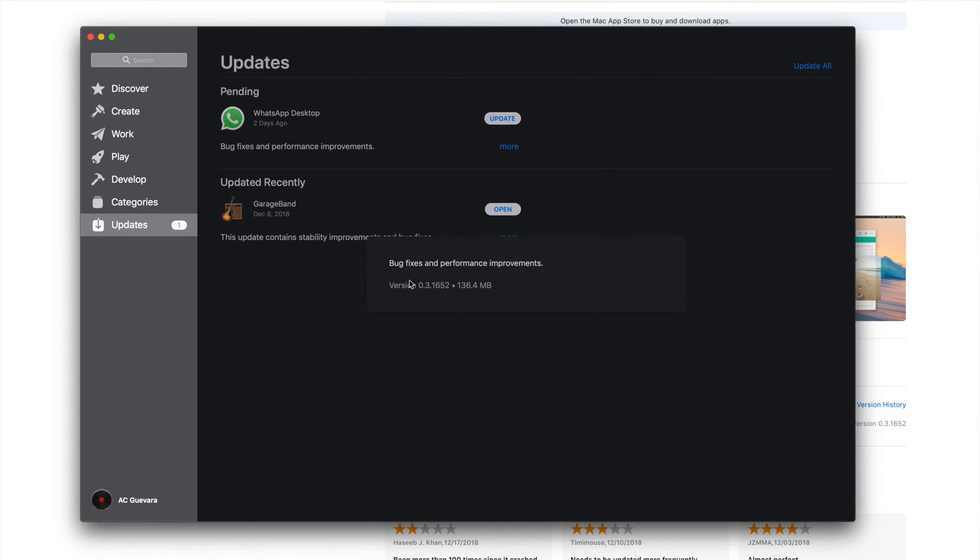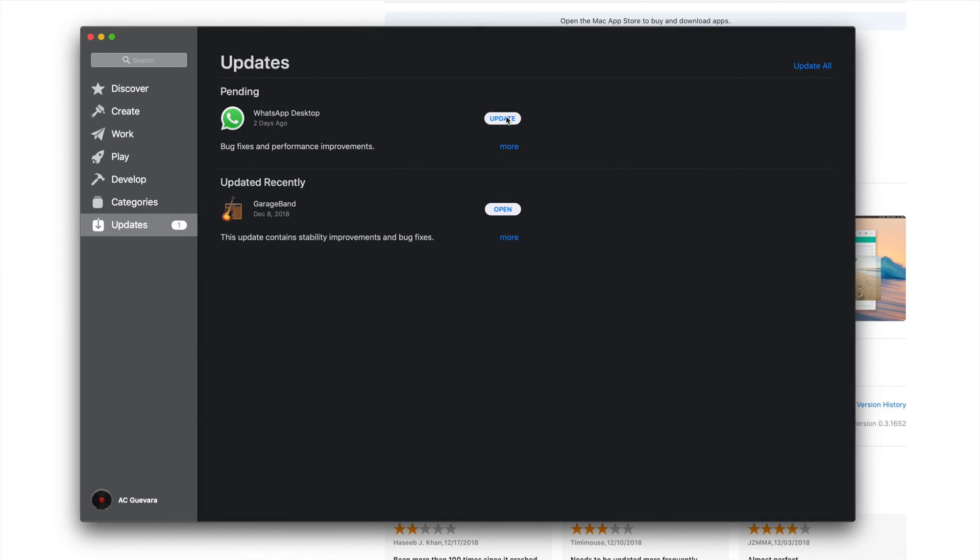It doesn't really tell you what it's doing, but it's fixing bugs and performance. It's going to boost your performance plus fix some glitches that it has in the app itself.